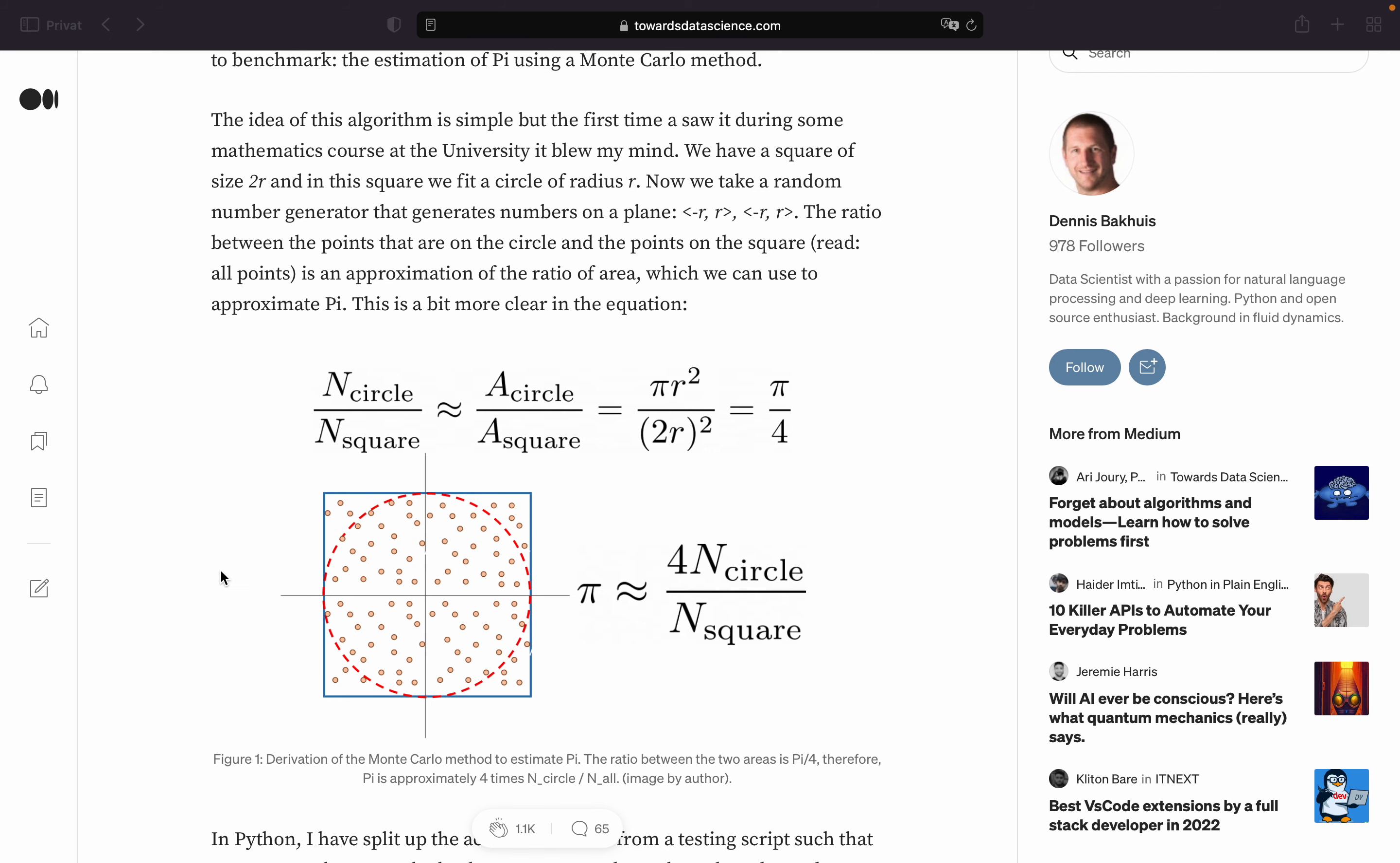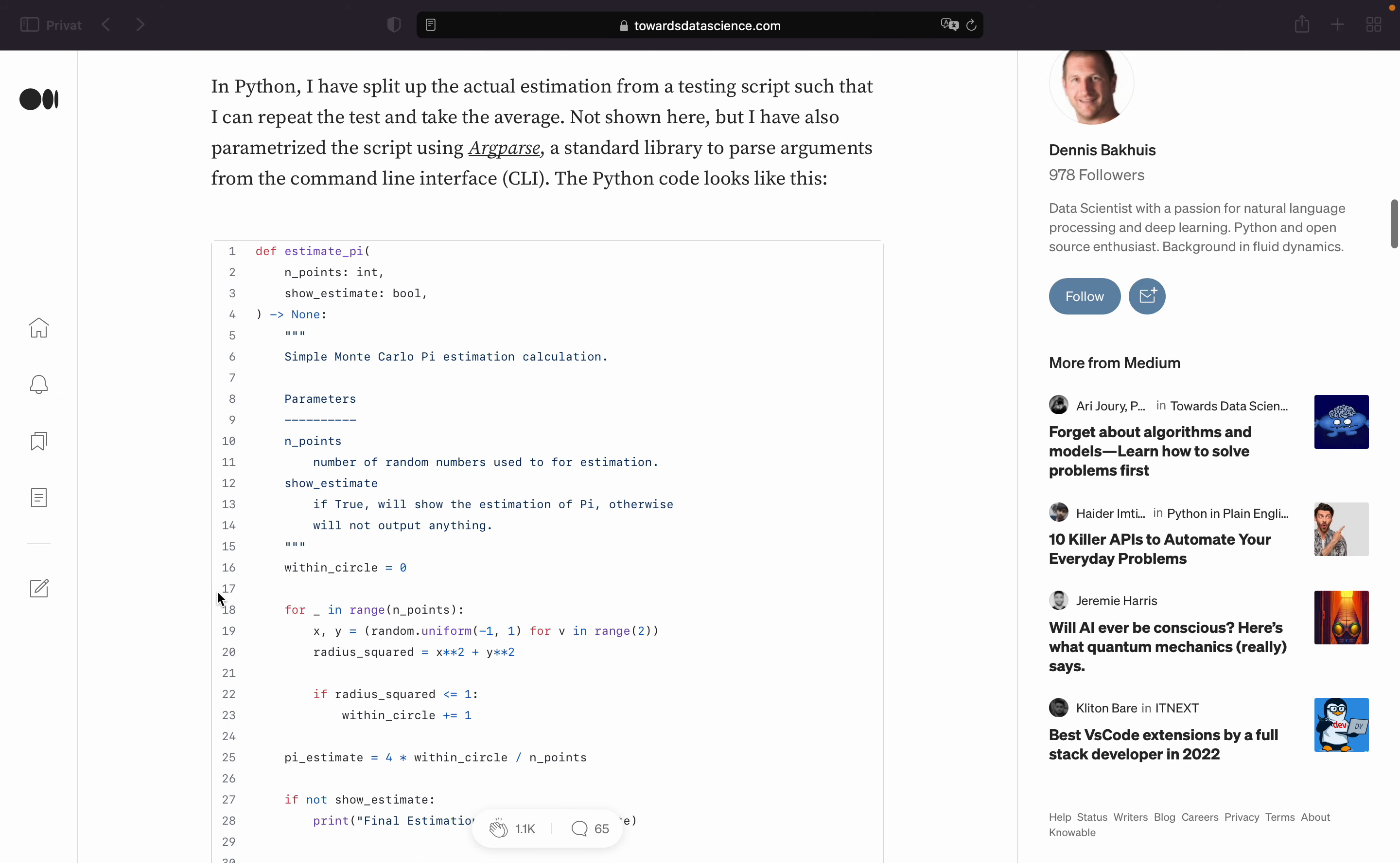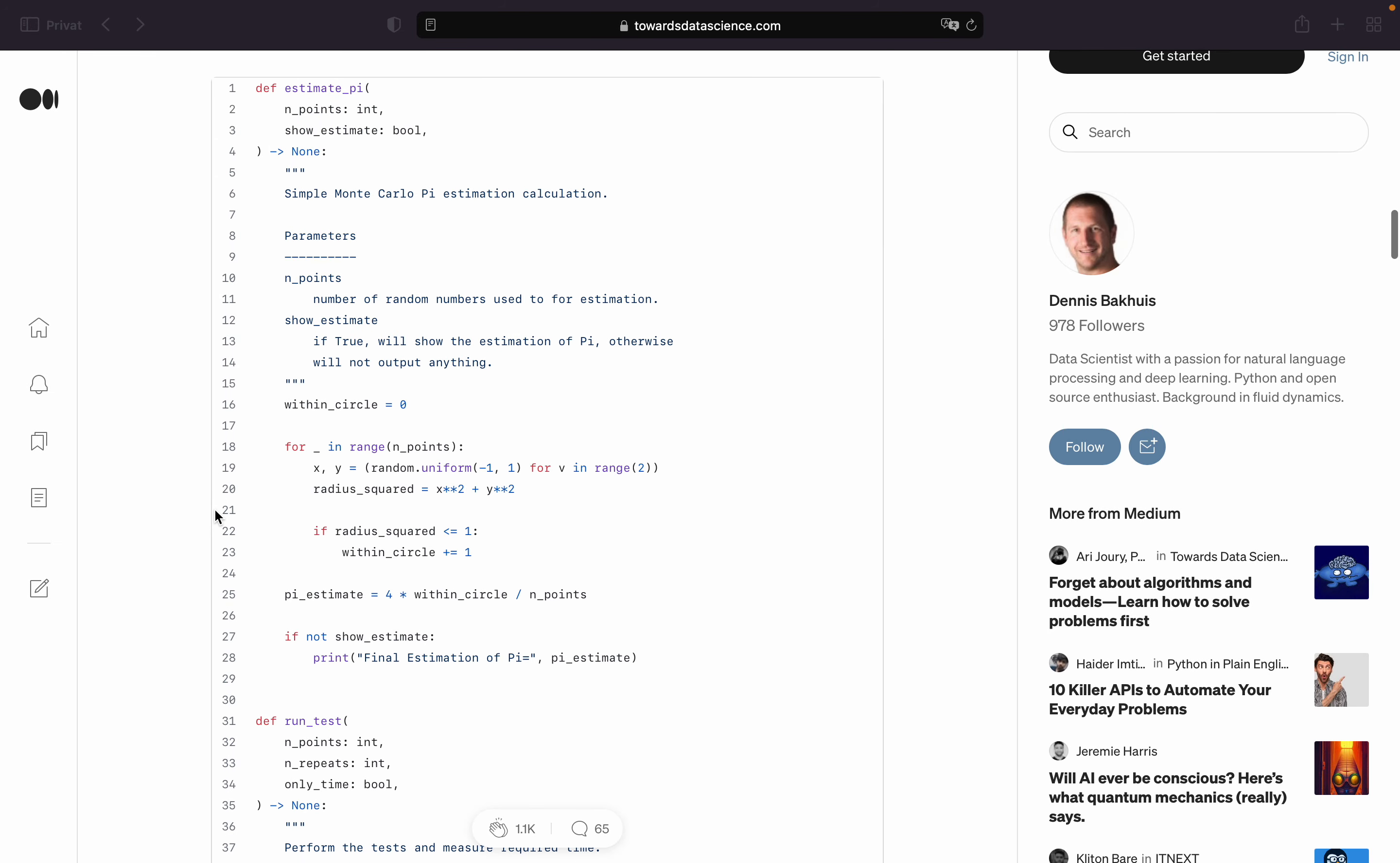Now he is getting into the coding part and this is actually quite interesting. So he splits the actual estimation from a testing script. So we will take a look at the estimate pi function only. This function is taking n points which is just the number of iterations.